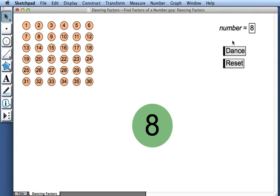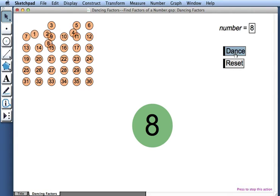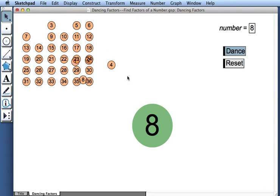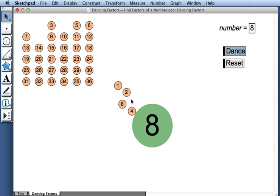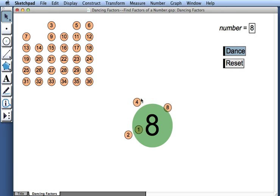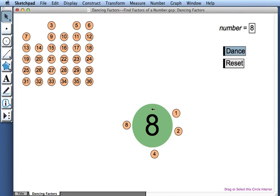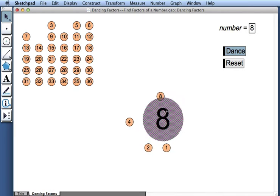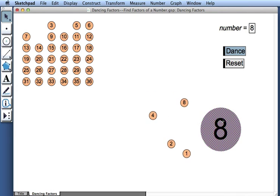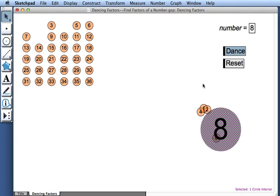To check, I'll press the dance button. 1, 2, 4, and 8 all decide that they'd like to dance with 8. They move around 8 in a circle. If 8 moves away, the numbers follow it.